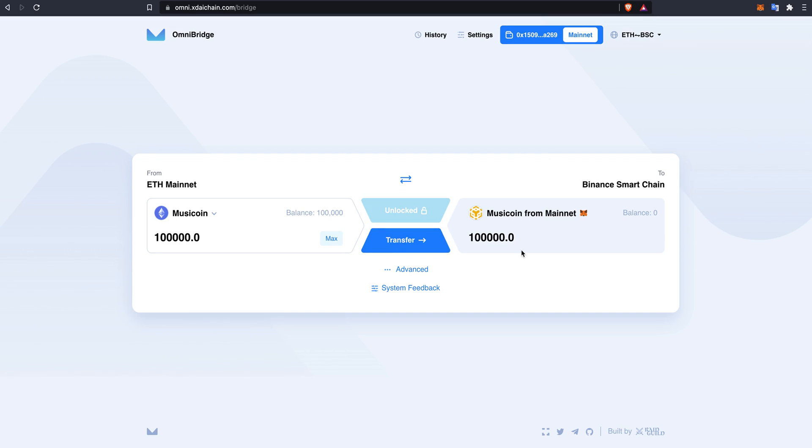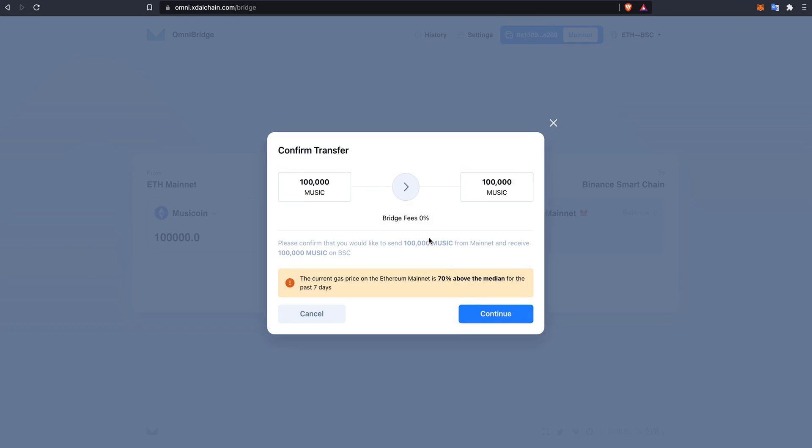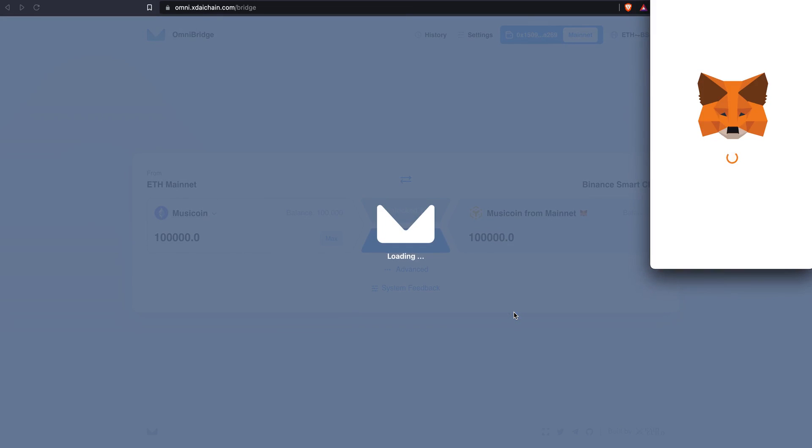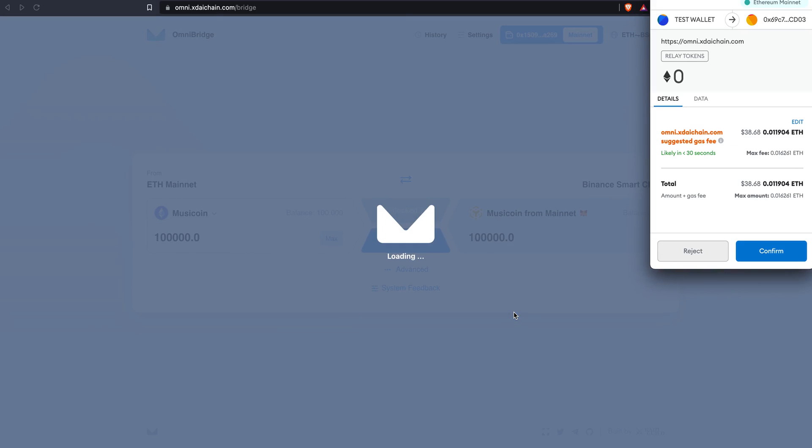Now that the contract has been approved, I am able to transfer my music token from the Ethereum mainnet over to the Binance Smart Chain. I hit transfer, I have a look and I hit continue. A new pop-up will come up with the gas fees that are required to make the transfer. I hit confirm.